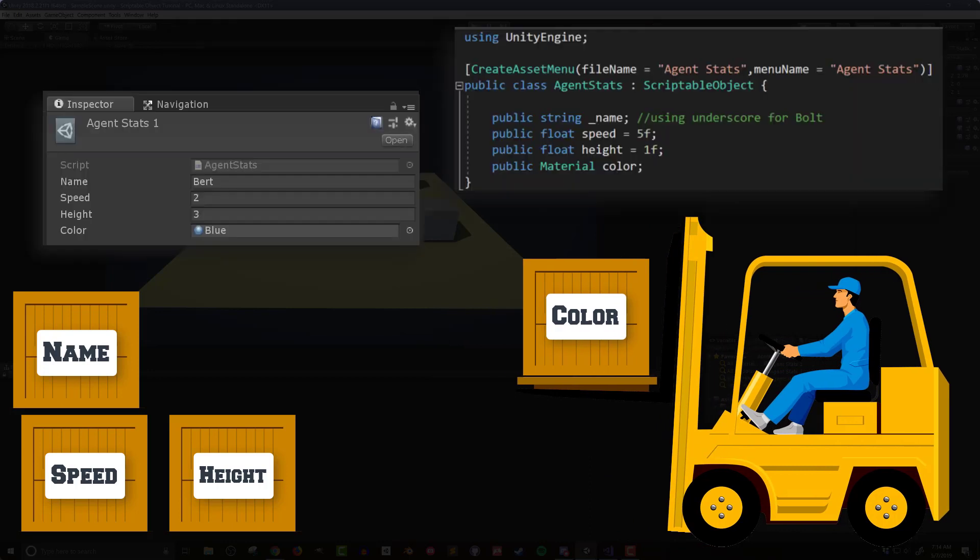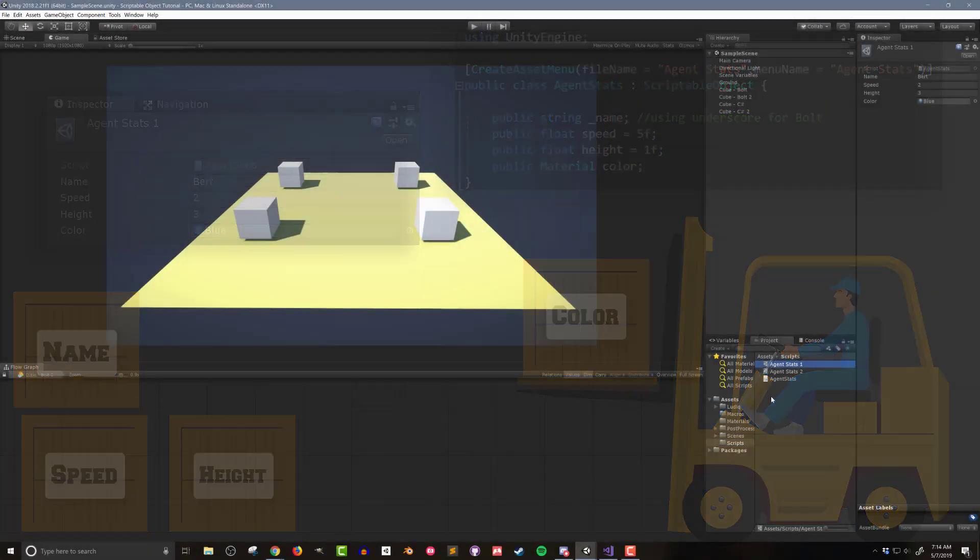The data contains a name, speed, height, and color for the agent. If you missed the earlier video on creating the scriptable object template, check the link in the top right or in the video description below. So let's get started.